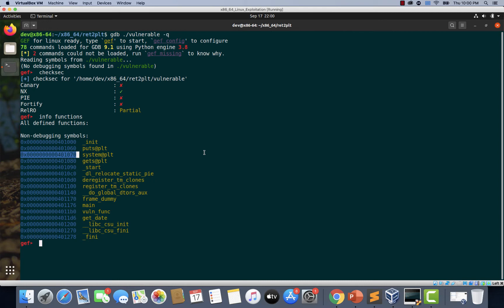This defeats both ASLR as well as NX, because we are not relying on addresses from libc and thus we are not bothered even if ASLR is enabled. We are not executing any shellcode on the stack, so we are not worried even if NX is enabled for this binary.